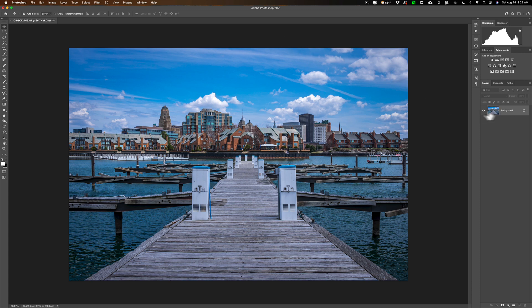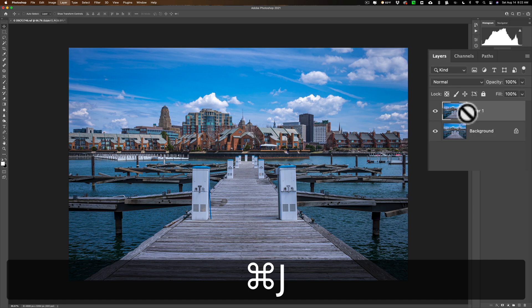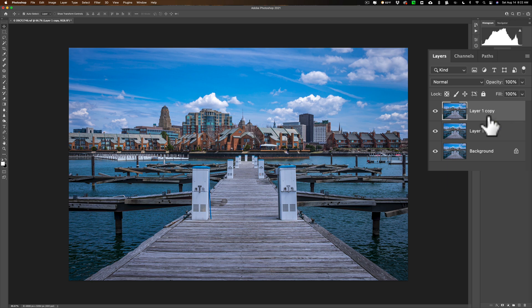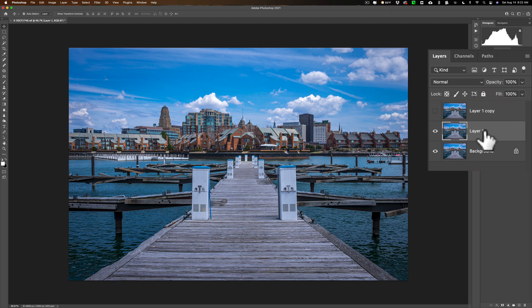I have my background layer. I'm going to duplicate it twice by hitting Command-J on my Mac twice. It's Control-J on the PC. That way we'll have one layer for one method, the other layer for the second method, and then we'll have the background layer for comparison. So I'm going to turn off that top layer right now and click on this middle layer.